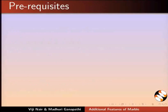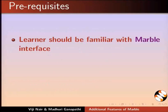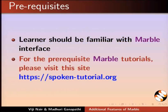To practice this tutorial, learner should be familiar with the Marble interface. For the prerequisite Marble tutorials, please visit this site.